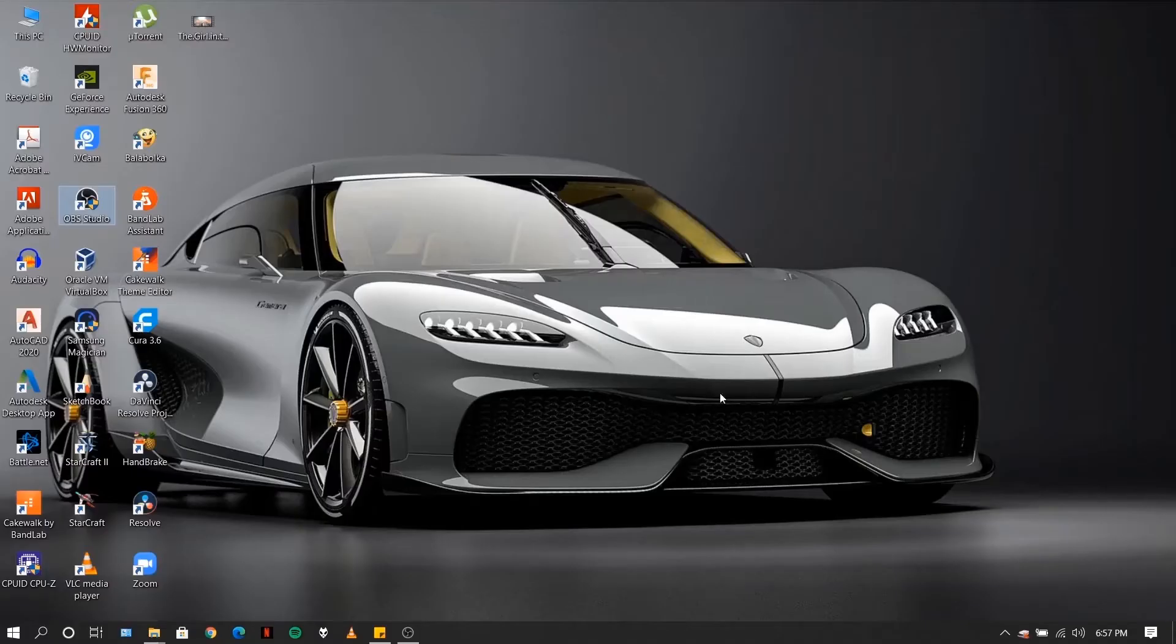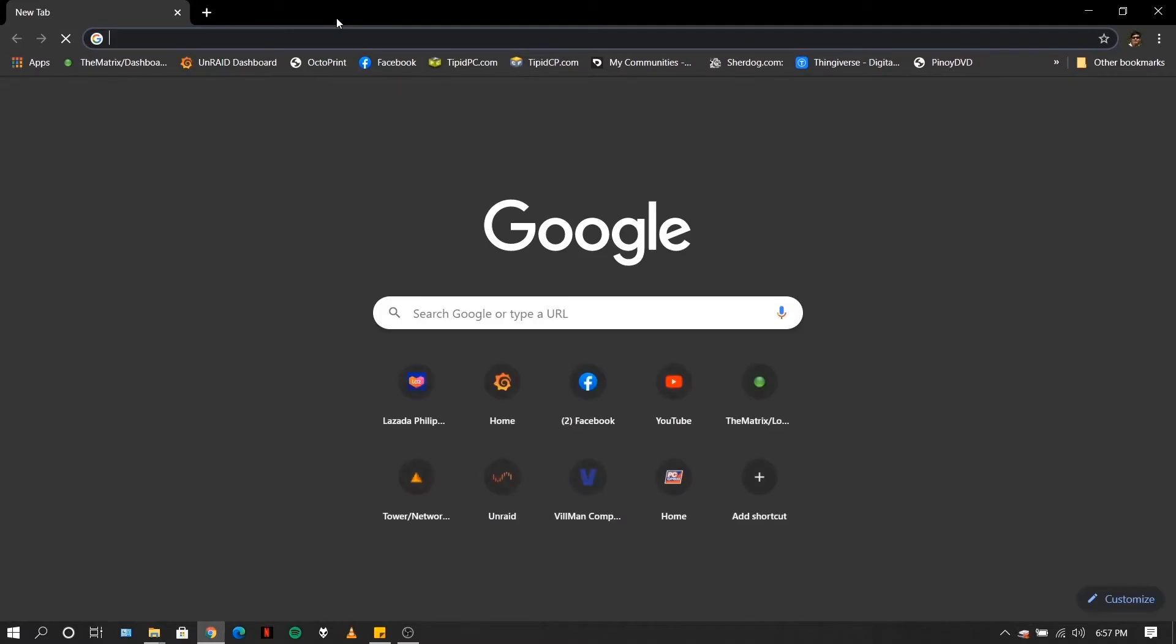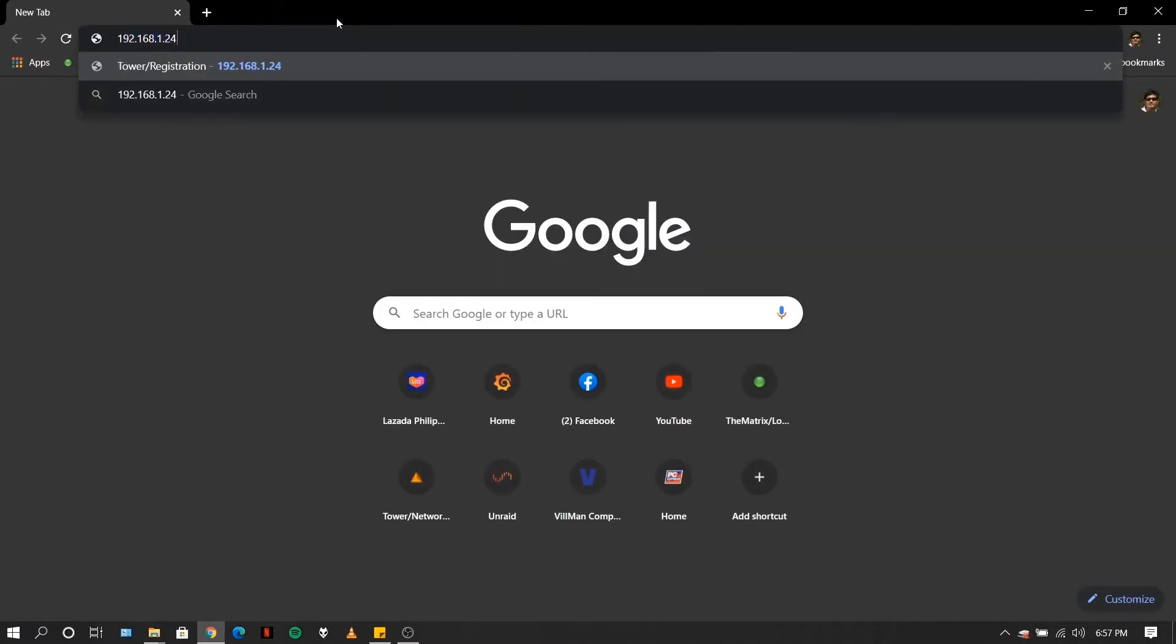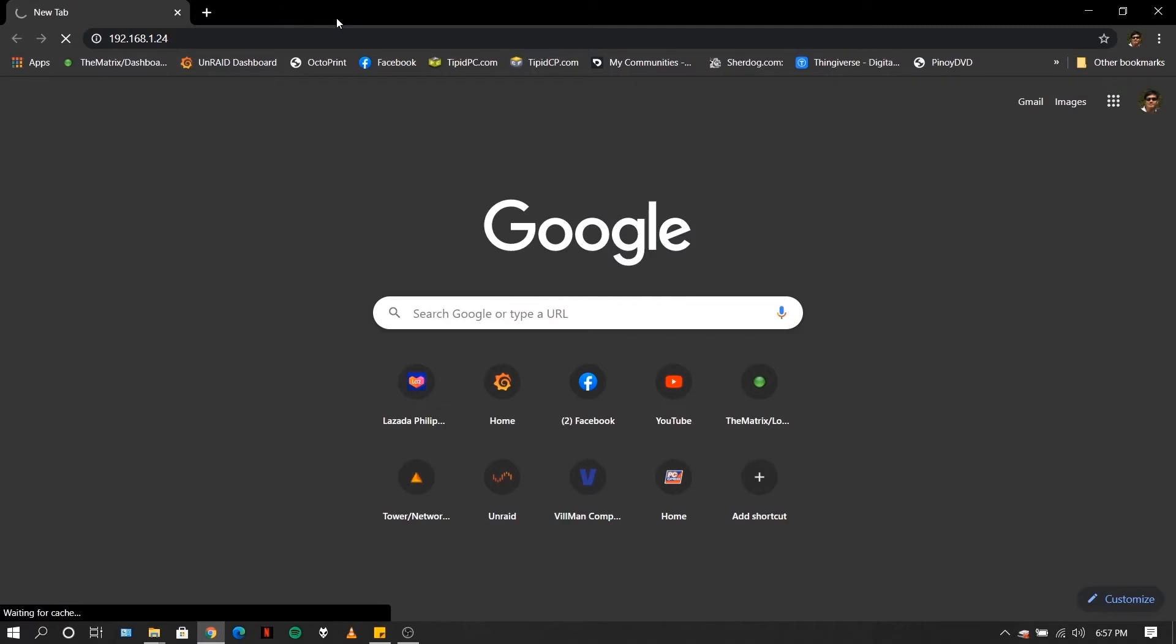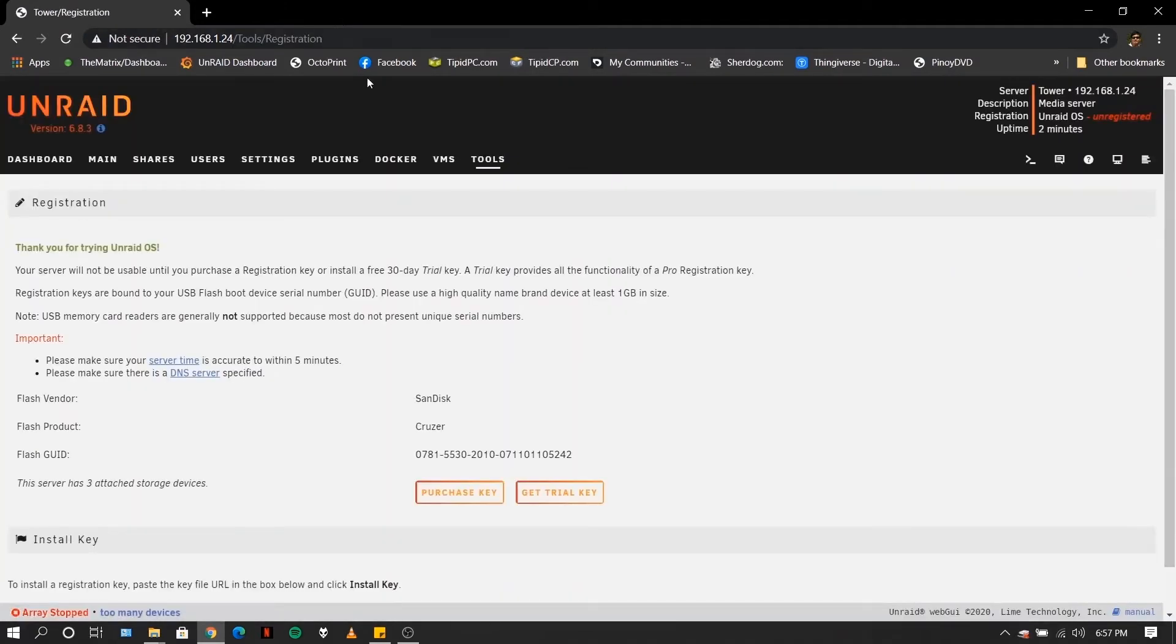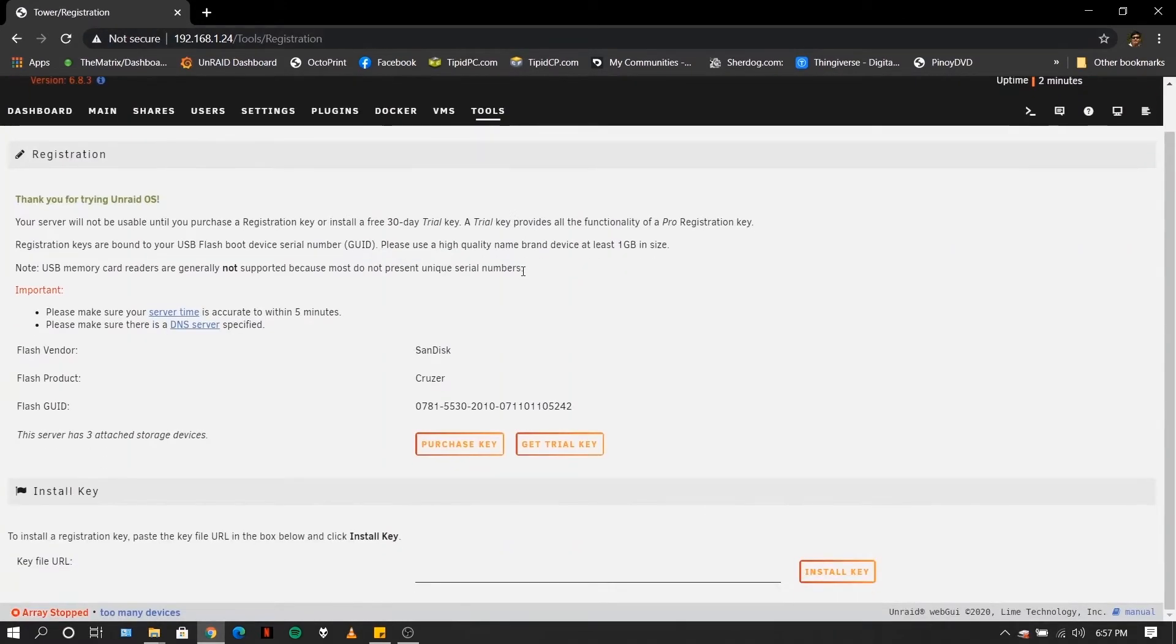Let's open that IP address on our browser. Here you will see the Unraid console.